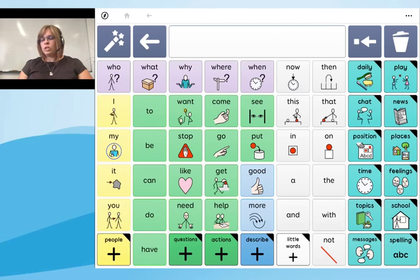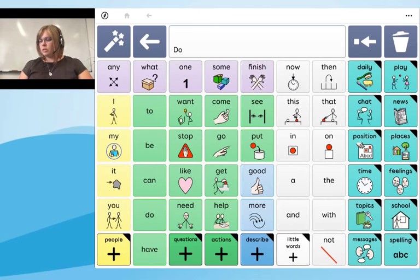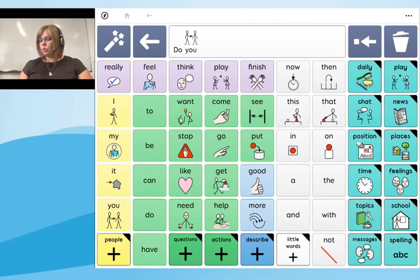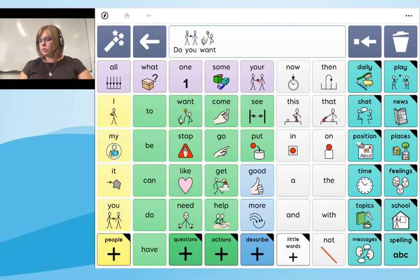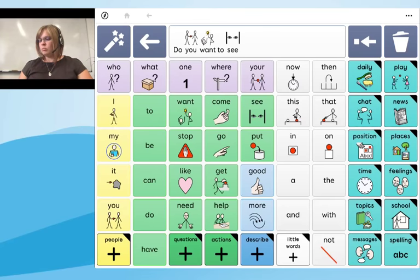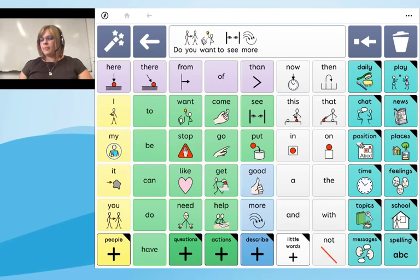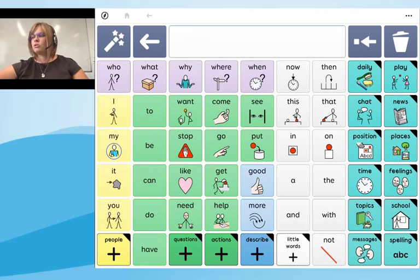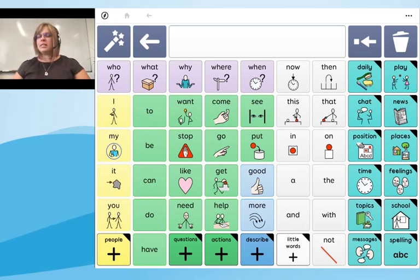One more example — watch the purple cells and the first row of verbs to see how they change as I type. I'll type 'Do you want to see more?' — and you can see we can communicate quite a lot from that top screen without having to navigate anywhere.